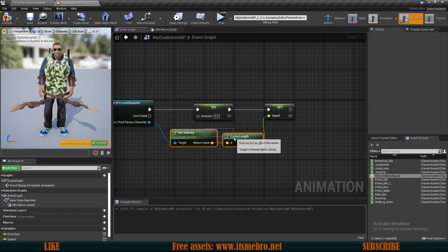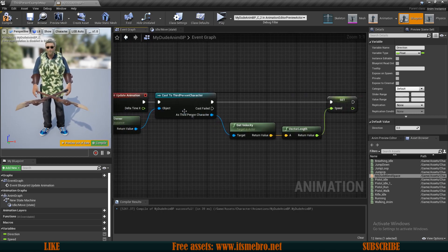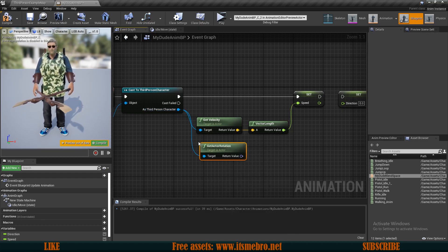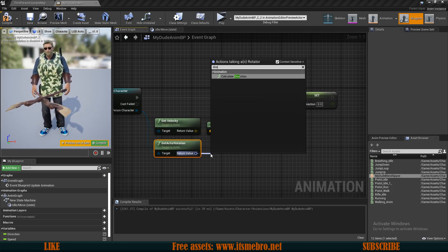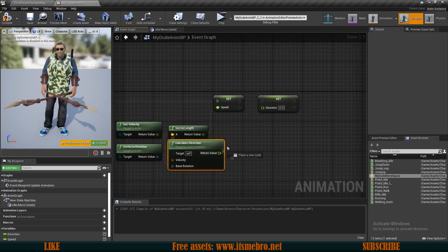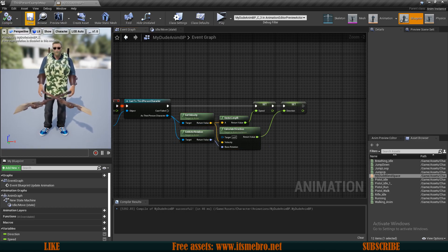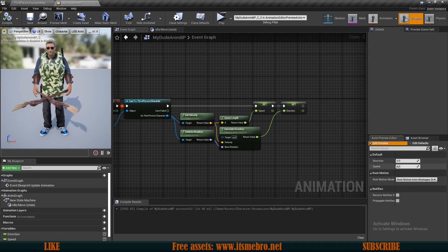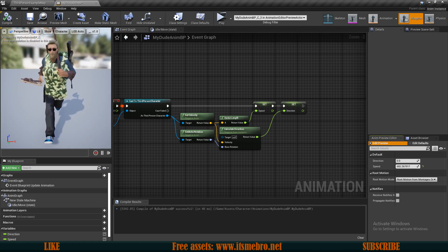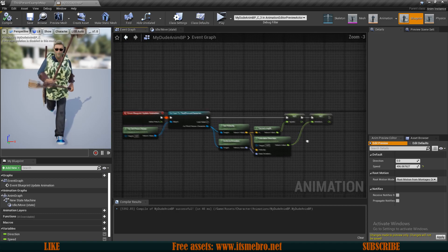For the direction, from the character get 'Actor Rotation', then use 'Calculate Direction', plug in the velocity value, and connect the output float to the direction variable. Compile and save. In the animation preview editor, give the character some speed and you can see him starting to walk and then run, blending together quite nicely. That's the basic running setup done.